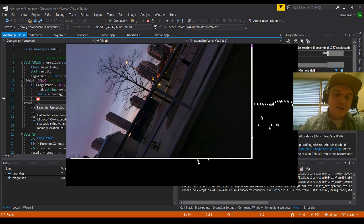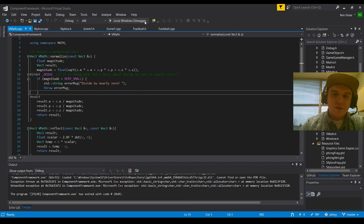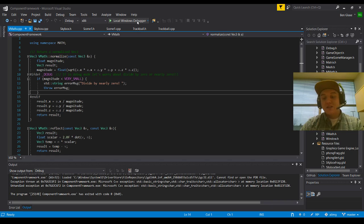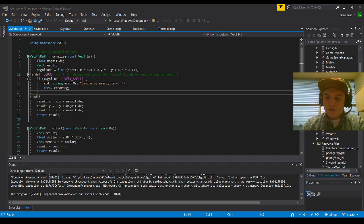But essentially, that's the gist of the program. And I'll be back with a further update when I include refraction and reflection into the program. Thank you. You guys have a great day.